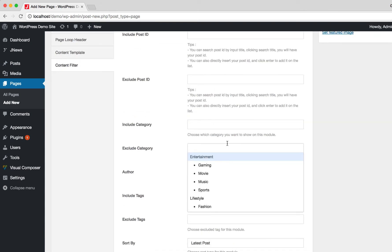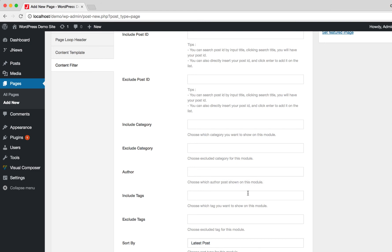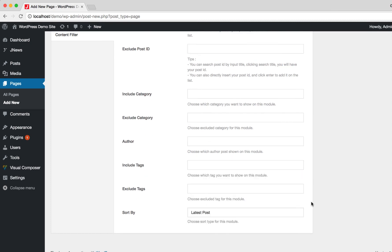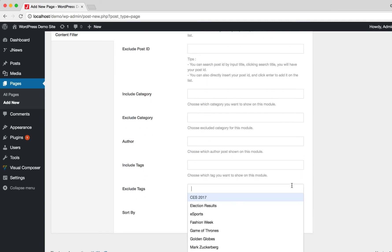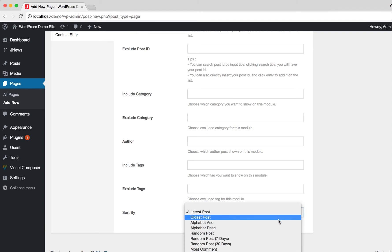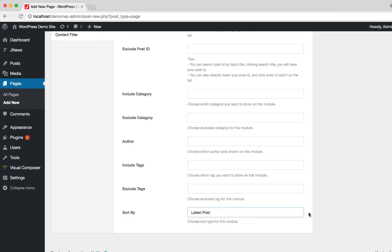Here you can choose the post category that you want to exclude for post content. Here you can choose the post author that you want to show for post content. Here you can choose post tags that you want to include for post content, and post tags that you want to exclude for post content. Here you can choose the sorting method of post content on the Page Loop.